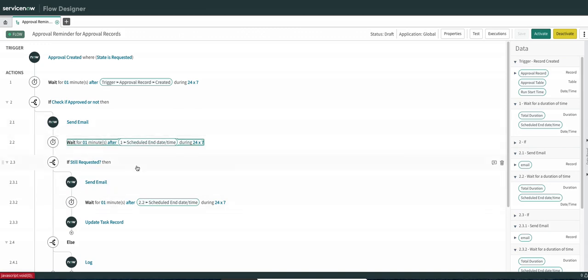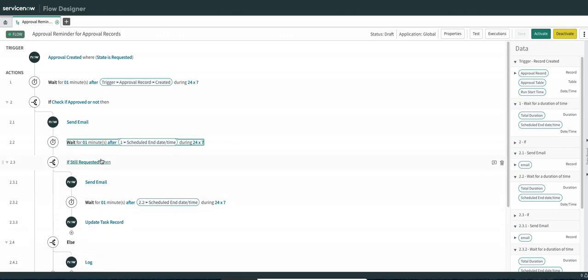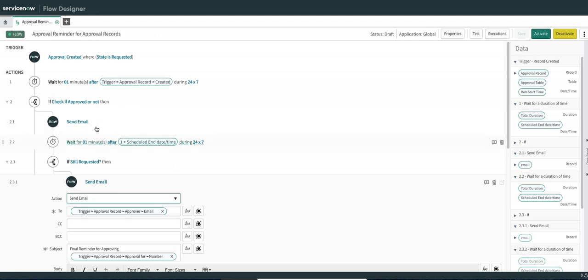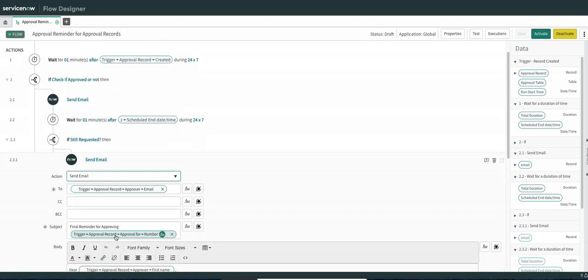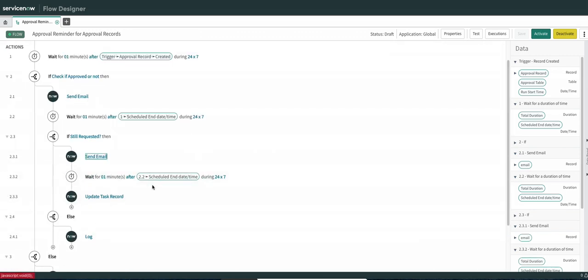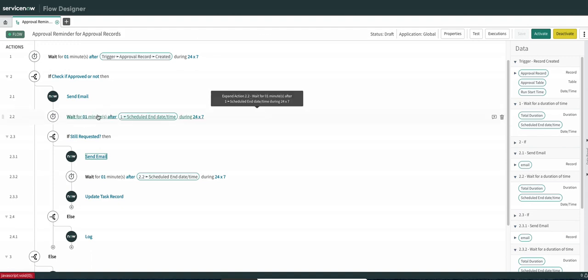After that one minute we again check if the request is still in requested, approved, or rejected state. If it is still in requested state, we send the final reminder. If not, we log in system logs. The final reminder email says 'final reminder for approving' — same format as the initial reminder. Once this notification is sent, we again wait for one minute after the scheduled end date of this step.